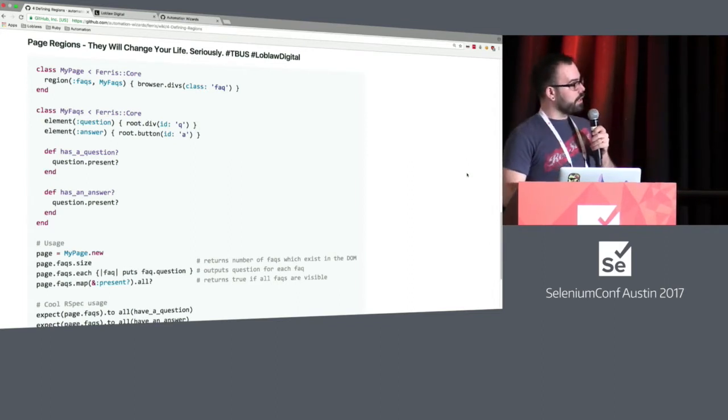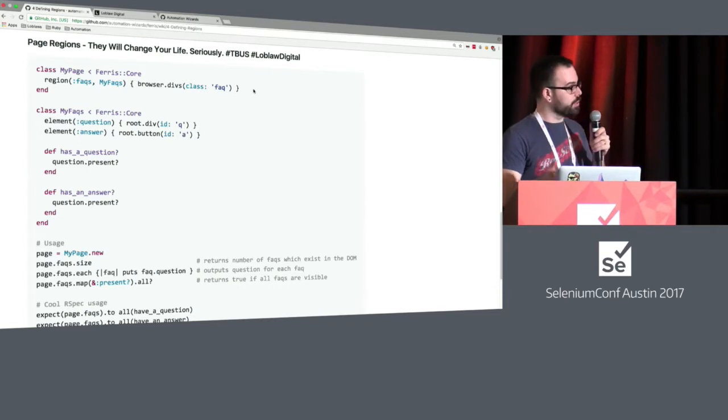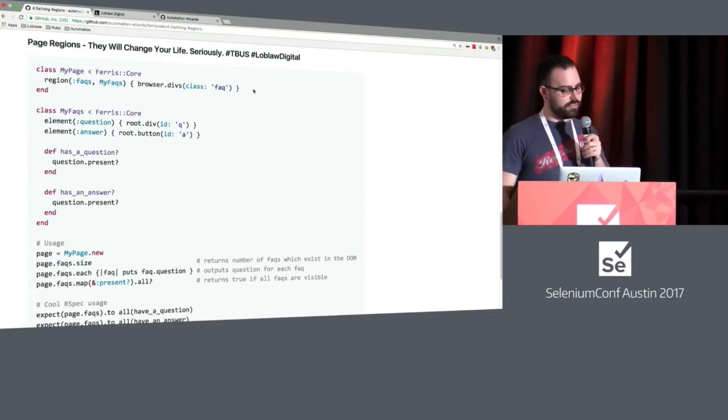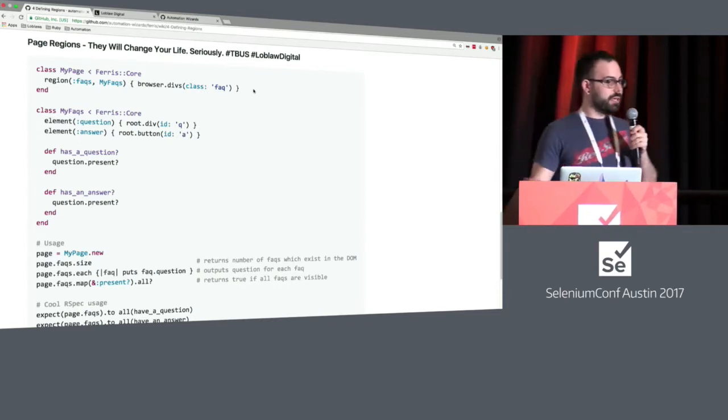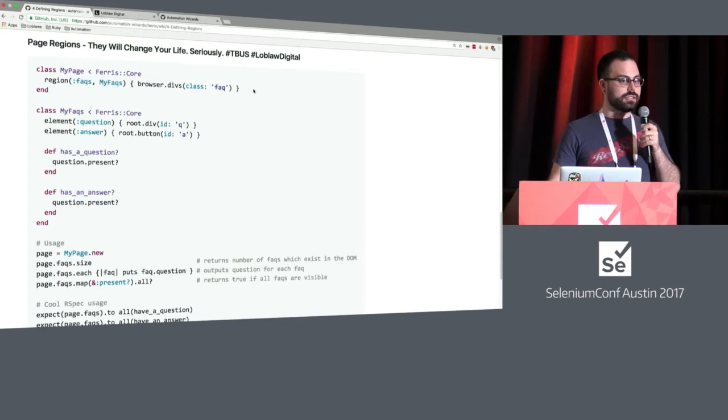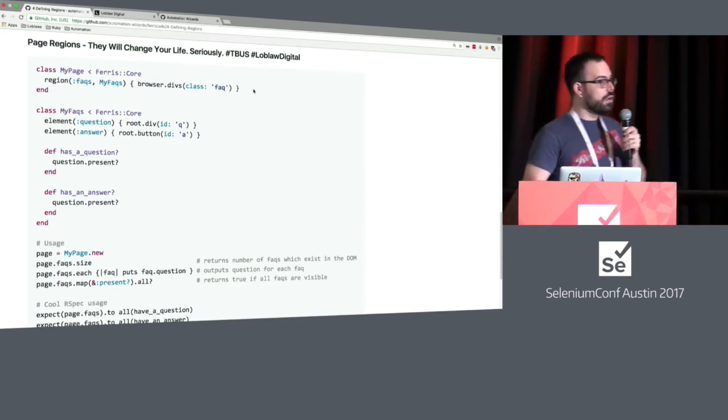So if we just have a look here, this is a quick example that we have from our documentation. It's an open source repo called Ferris. We've defined a region here to model a page about facts. So, you know, given, let's say, a fact, page has a question and an answer.